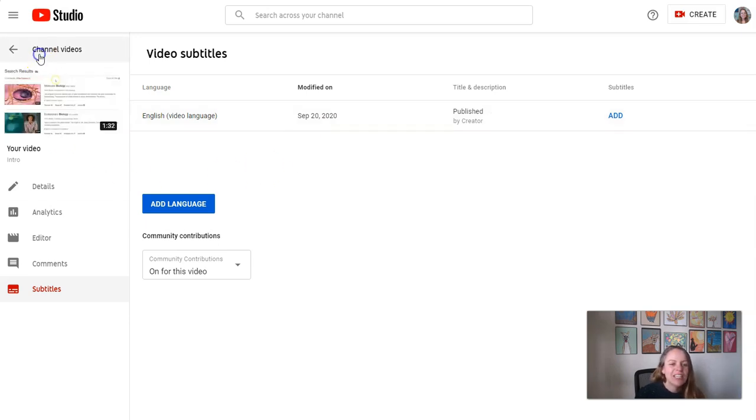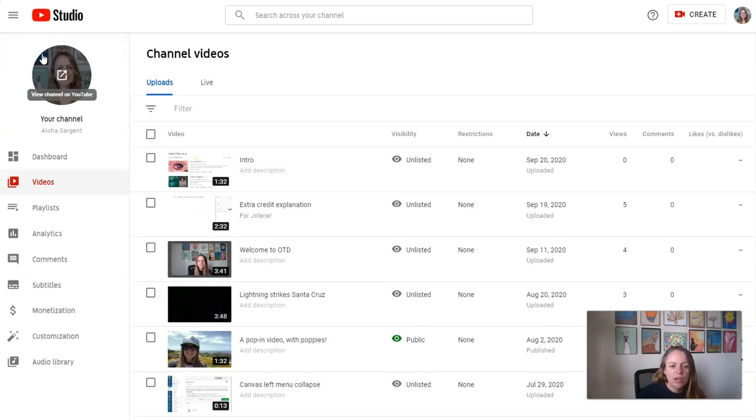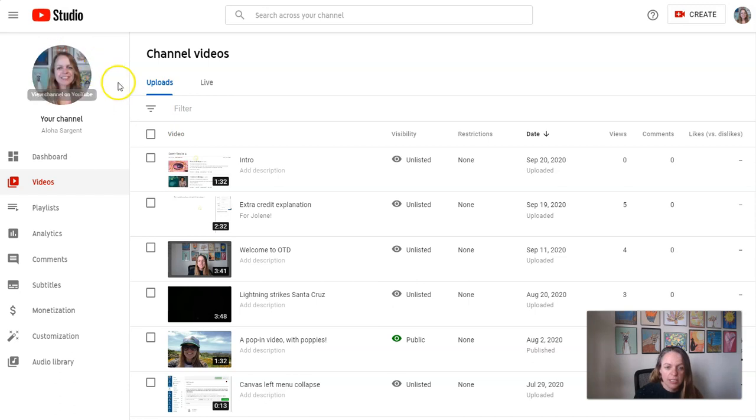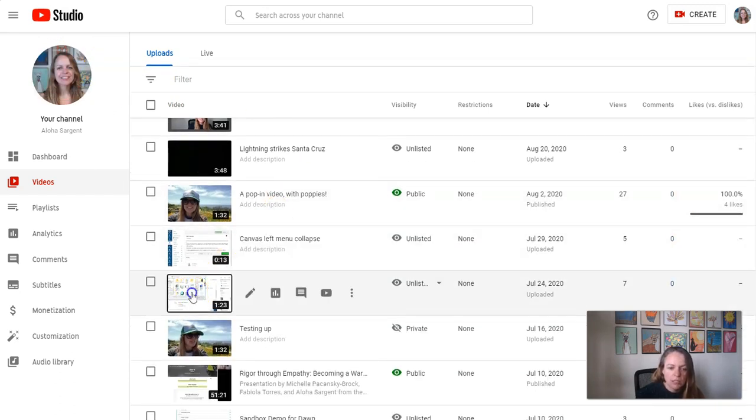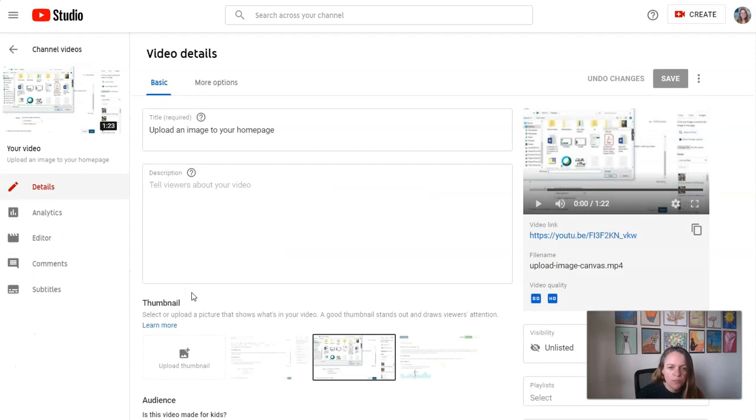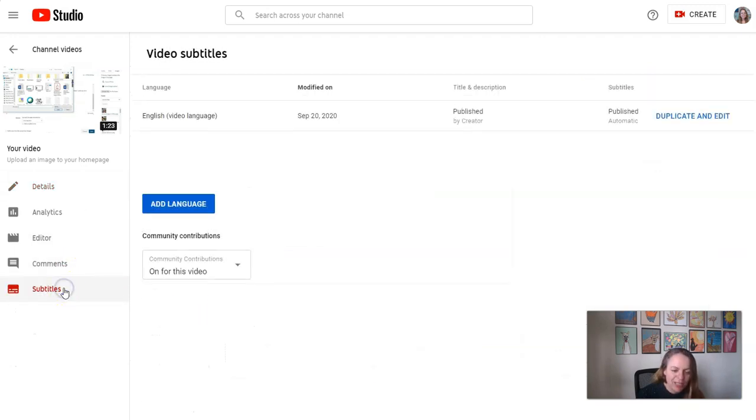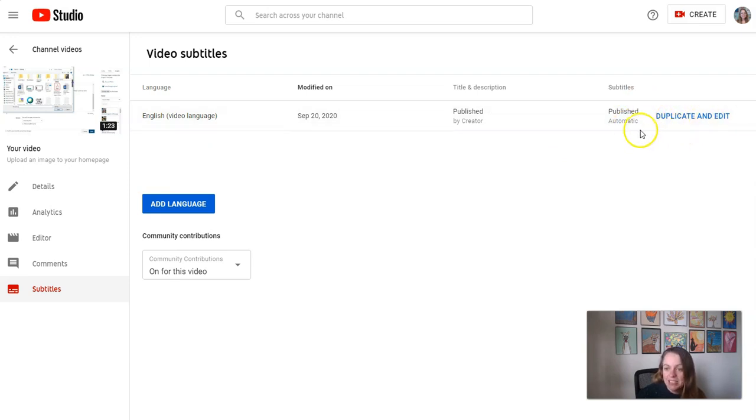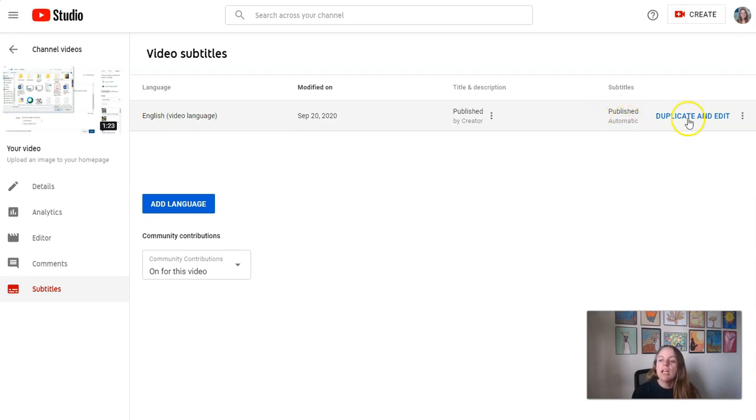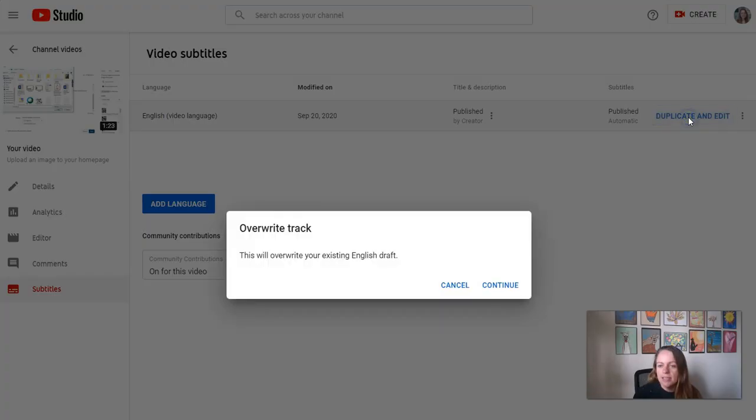Now let's take a look at another video where the captions have already processed. I'm gonna click this thumbnail for this video. Then I'm gonna click subtitles on the left menu. And here we can see it says subtitles published automatic, duplicate and edit. So I am looking for those automatic captions. They are published and I can click duplicate and edit.